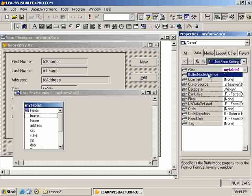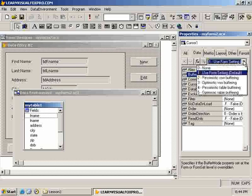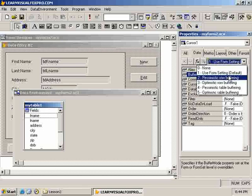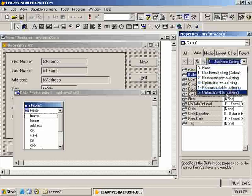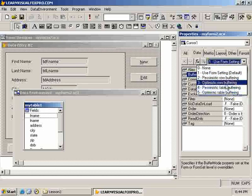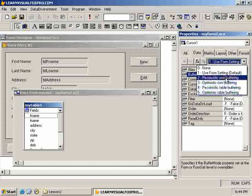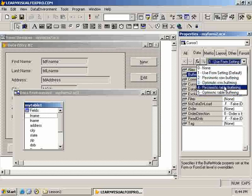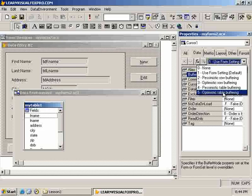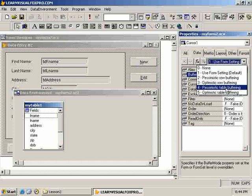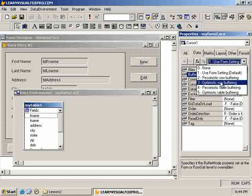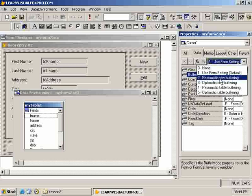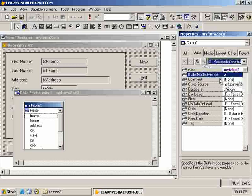Of course, this override allows us to override whatever the form setting is. And so, we're going to try to do that. And here now we can see all the other options that I mentioned earlier. Pessimistic row buffering, optimistic, and, of course, pessimistic table buffering, and optimistic table buffering. And table means just multiple rows. So, if you want to buffer multiple rows as opposed to one row, you use a table buffering. And we'll take, we're going to go with pessimistic row buffering.